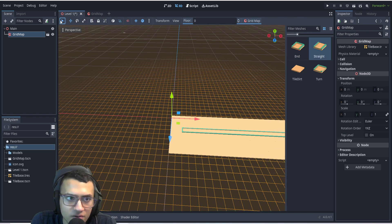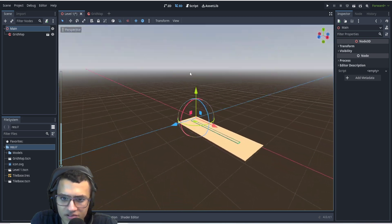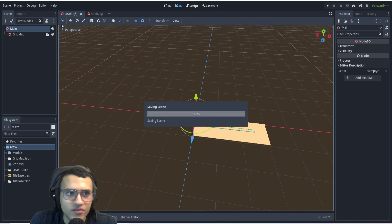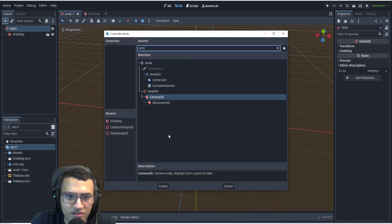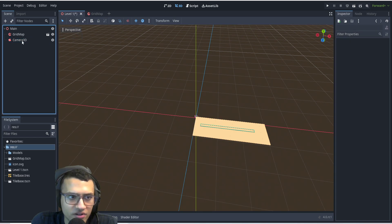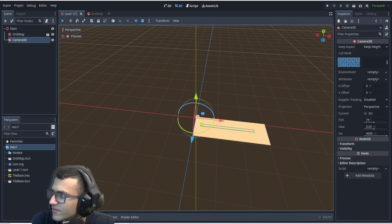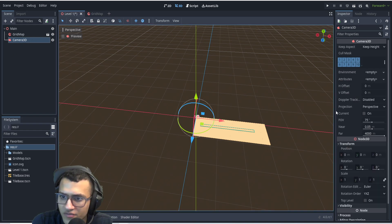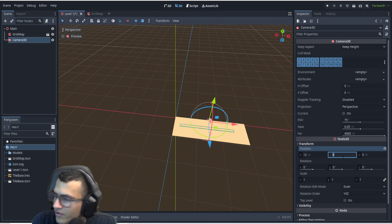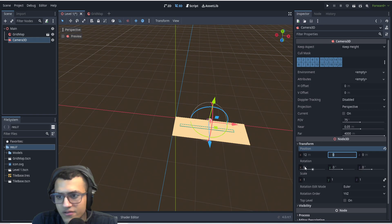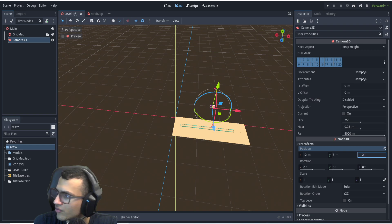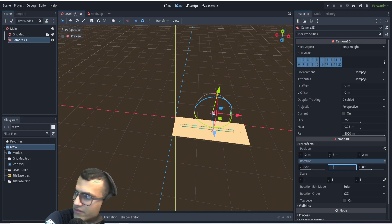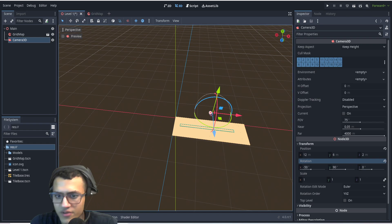Now we can see our little field. So let's continue. There are a few things we're going to add — the first is our camera. I'm just going to copy in the settings I have for my game. We'll go to the transform, set position to X: 12, Y: 6, Z: 2, and rotation to negative 50 on X and 90 on Y.